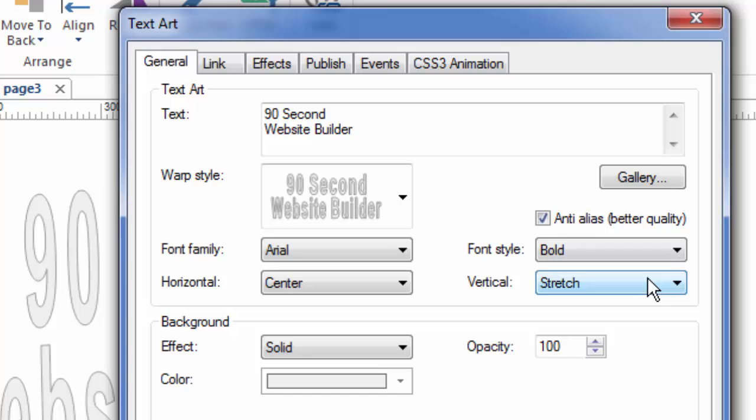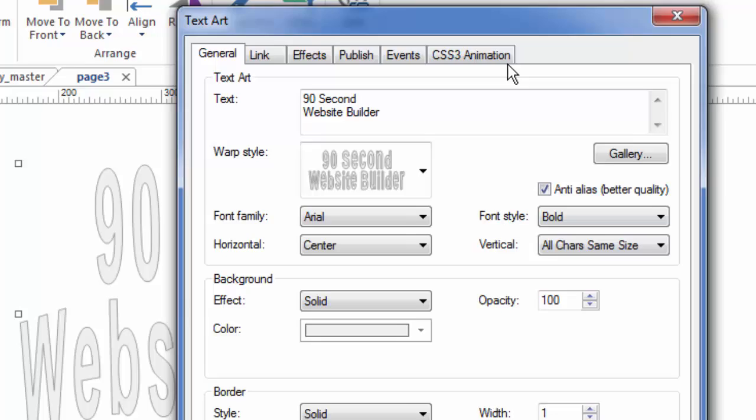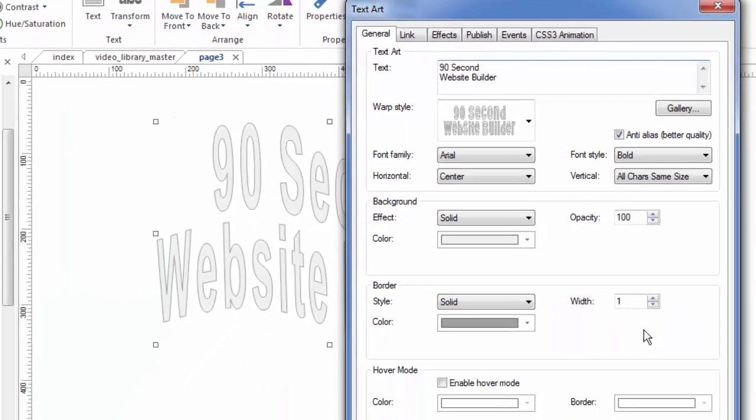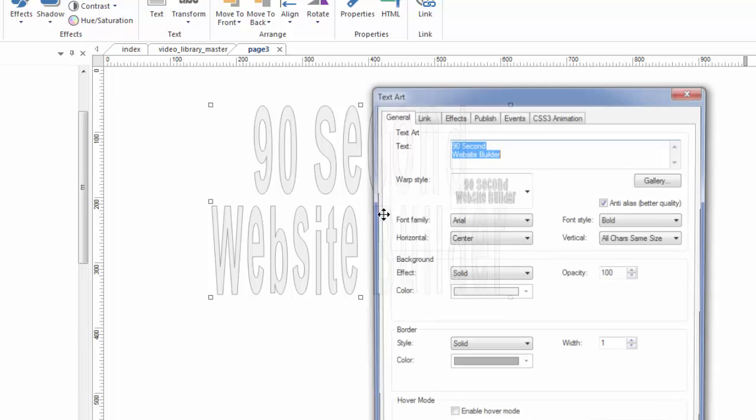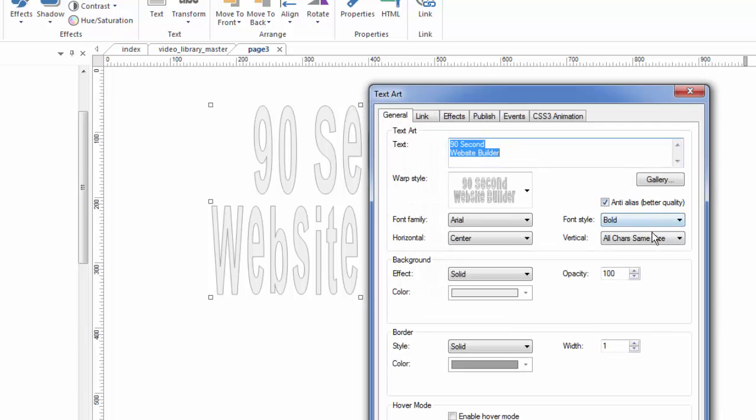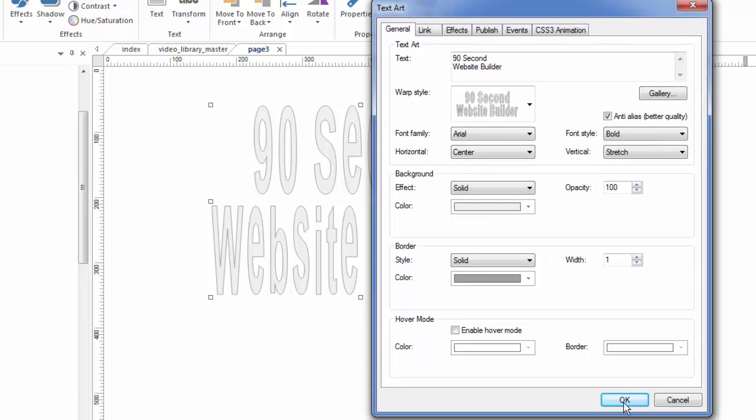And you can stretch it, meaning the opposite of stretching it is making the letters be all the same. The characters, I should say, be all the same. So let's click OK, and that's what this looks like. So you see how all the letters are the same height? If you don't like that, you can make that be stretch, which is kind of probably more common.